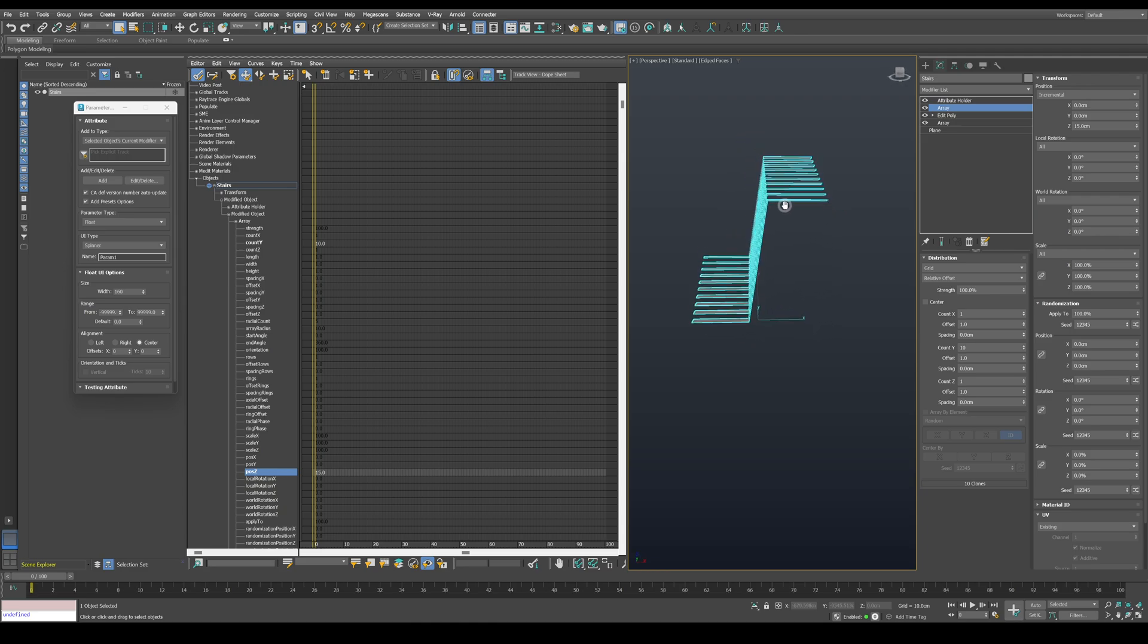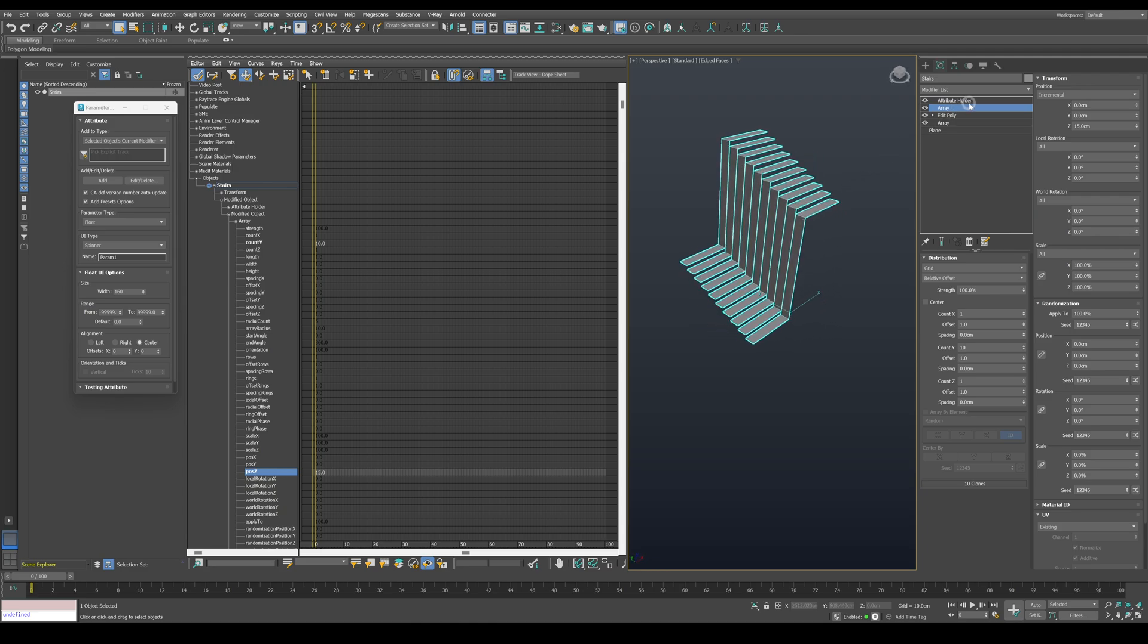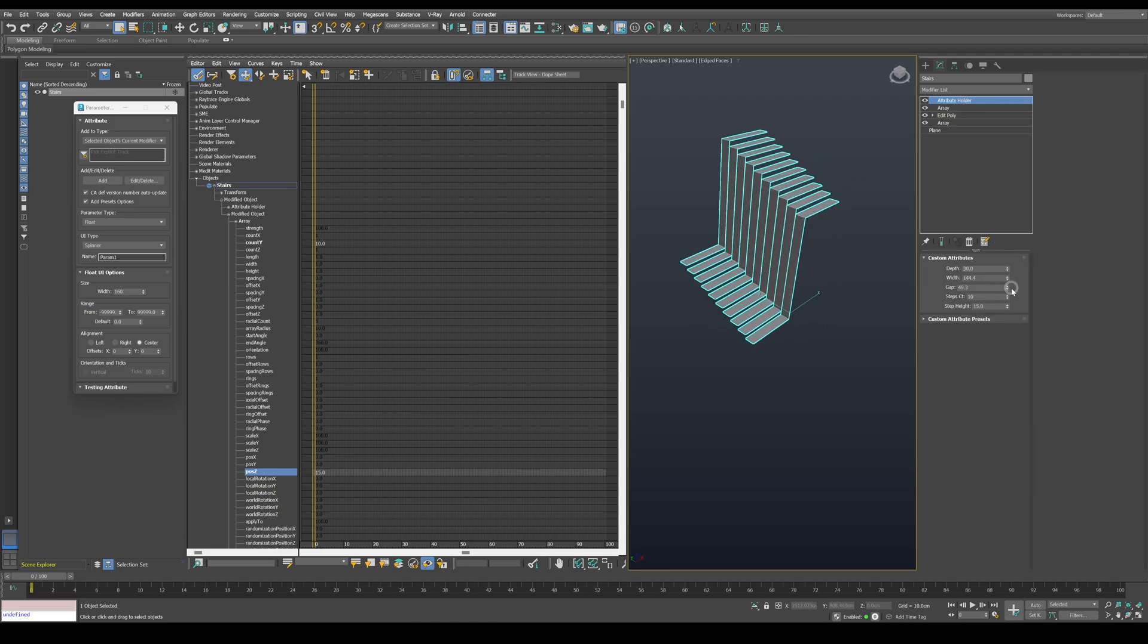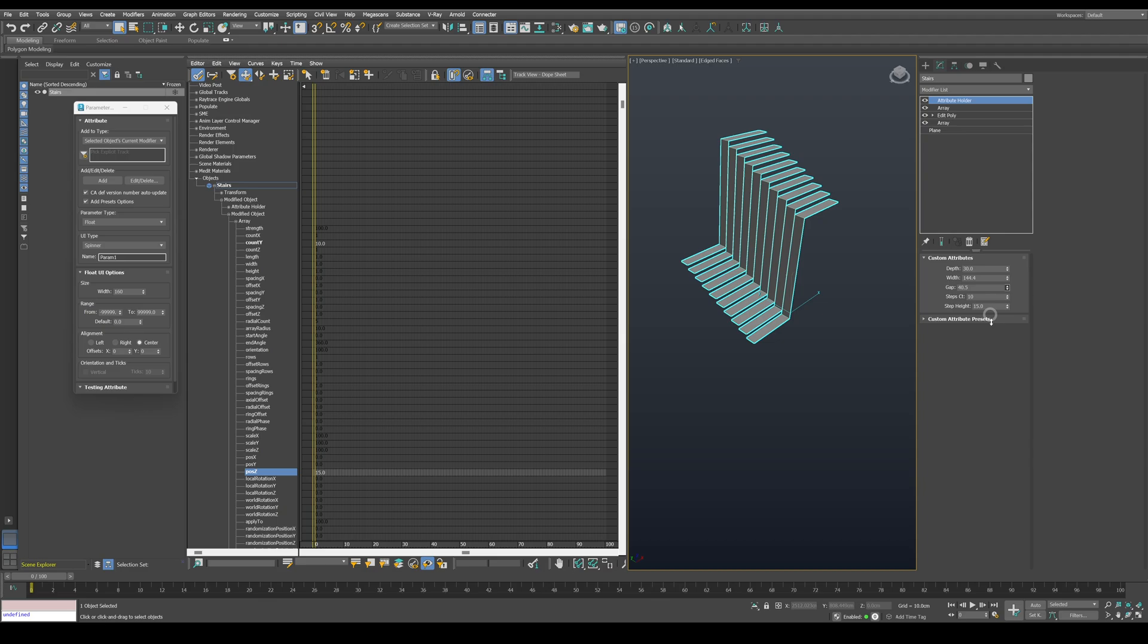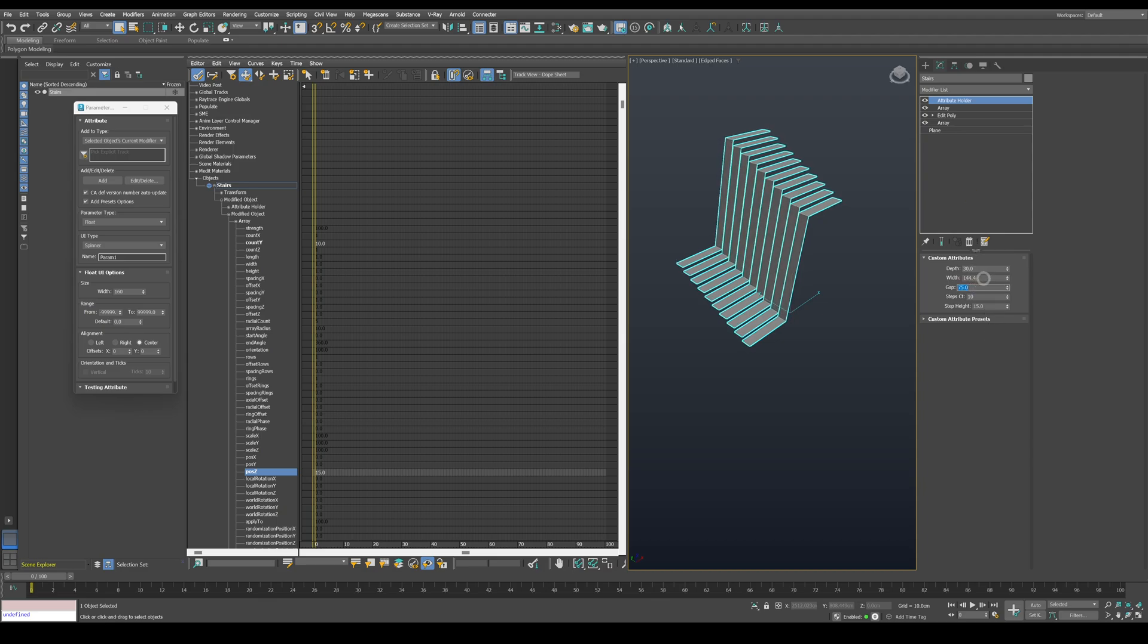Since we will not change any topology before the edit poly modifier, the model will not break, so we can change the gap or any value procedurally.